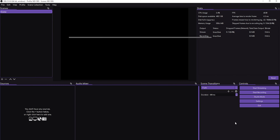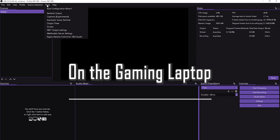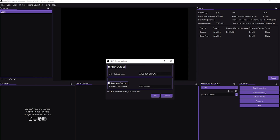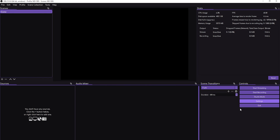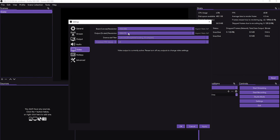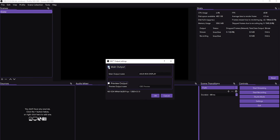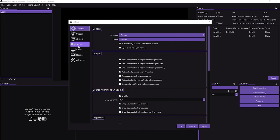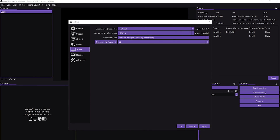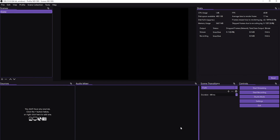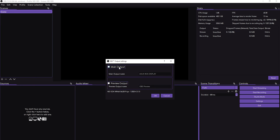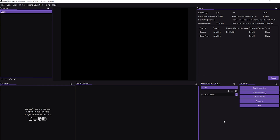One thing I forgot to mention: when you have your NDI output set and it's already checked to send to your streaming PC, if you go to Settings and want to change the video settings, you won't be able to because the output is active. To fix that, go to Tools, NDI, and uncheck that box, click OK, then go to Settings and make whatever changes you need. Once done, go back to Tools, NDI, check it again, click OK, and you're set to send to your streaming PC again.